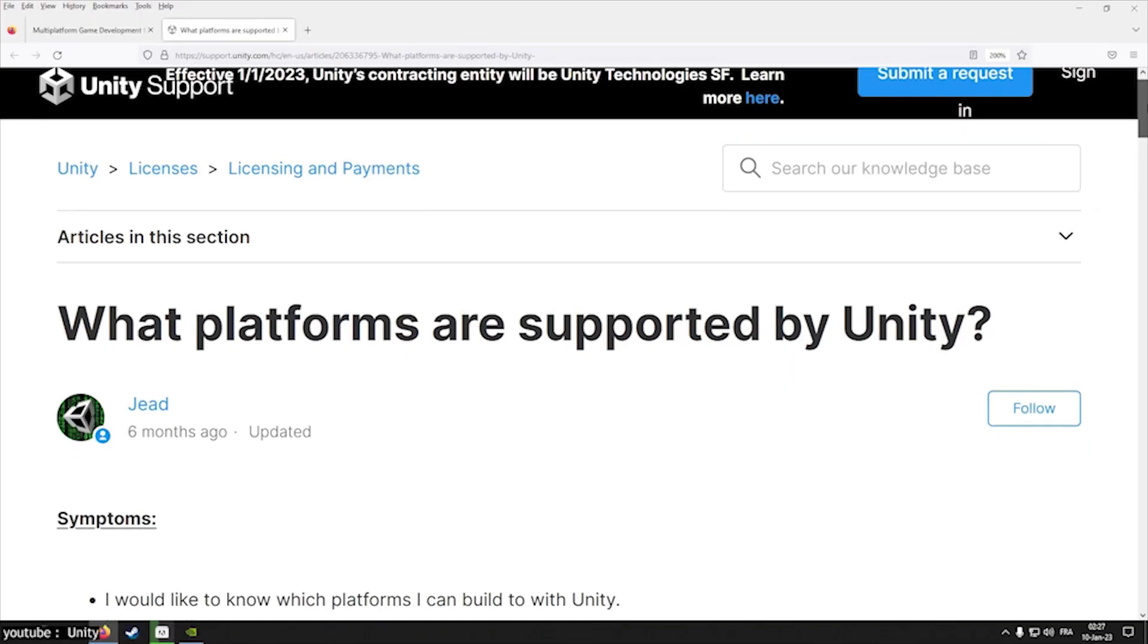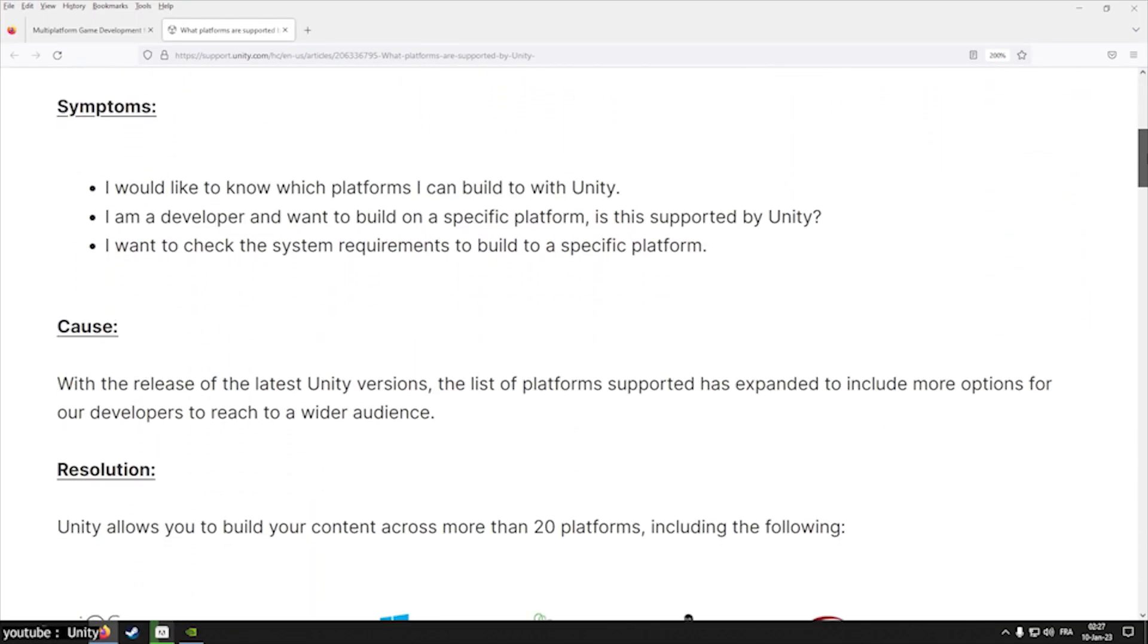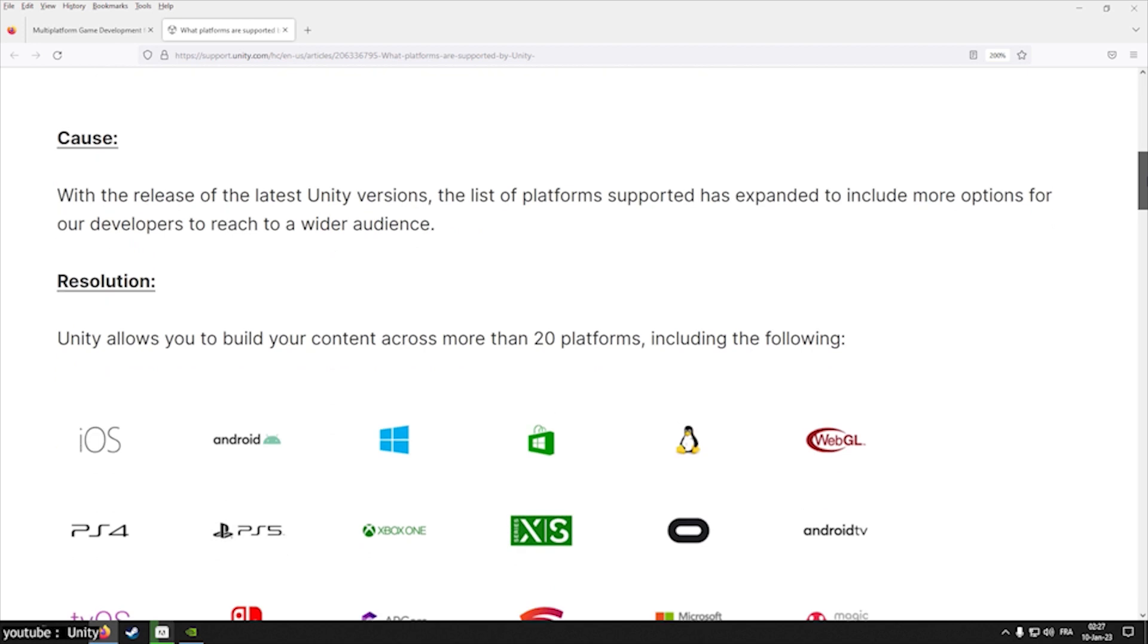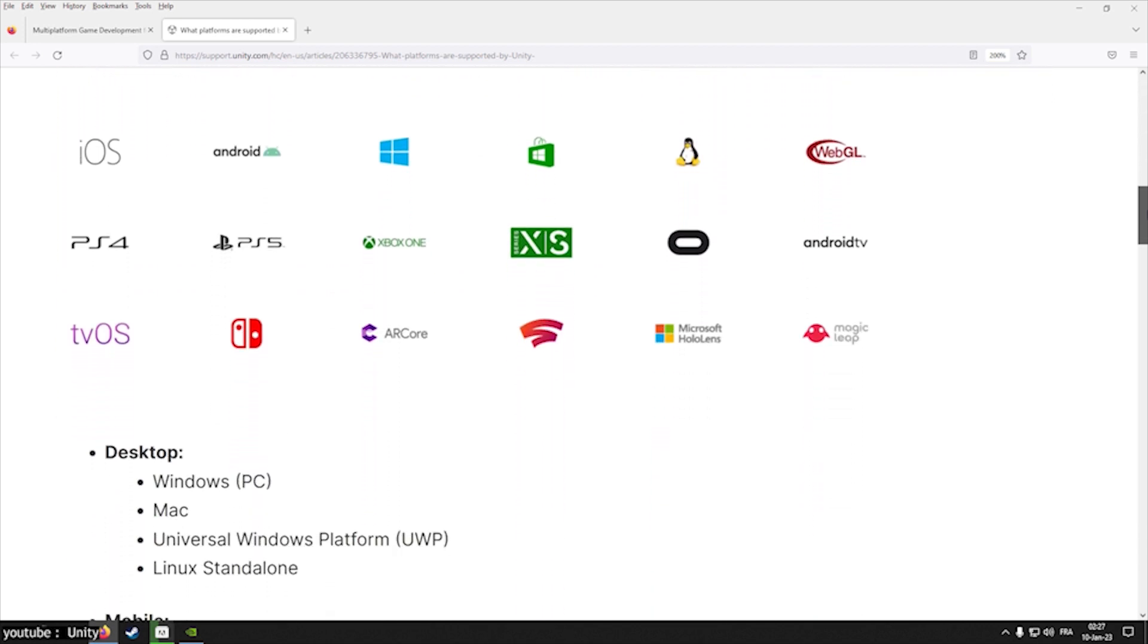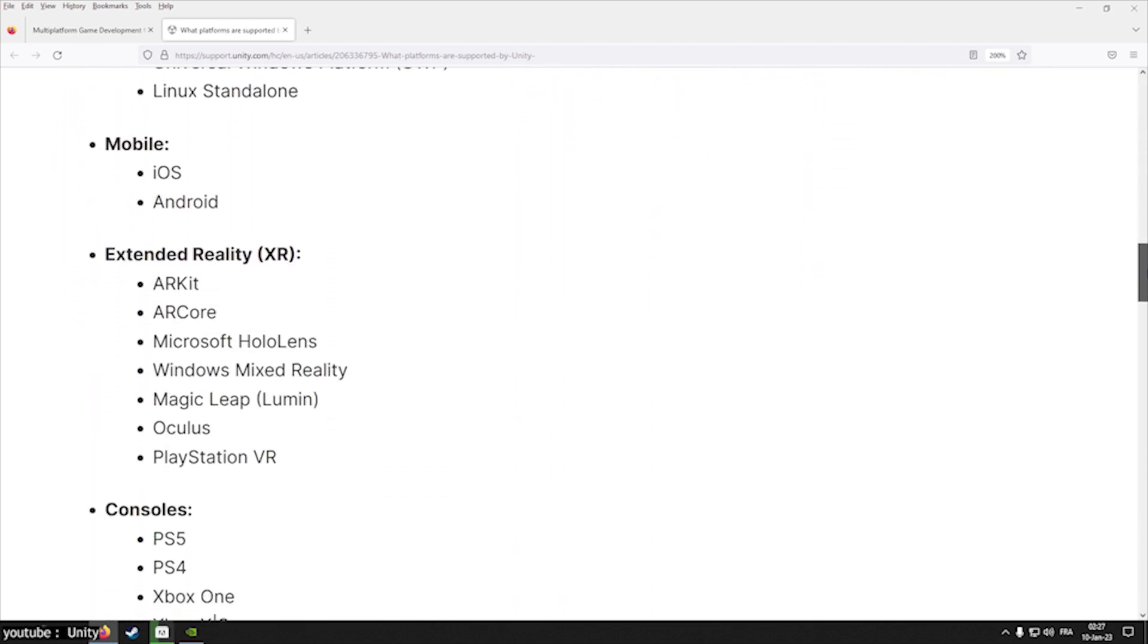Also, Unity is compatible with various platforms, and it supports about 24 platforms in total. You can enjoy the games and videos you create widely.